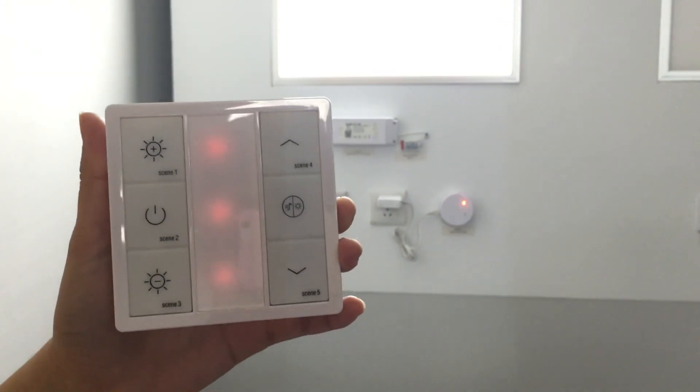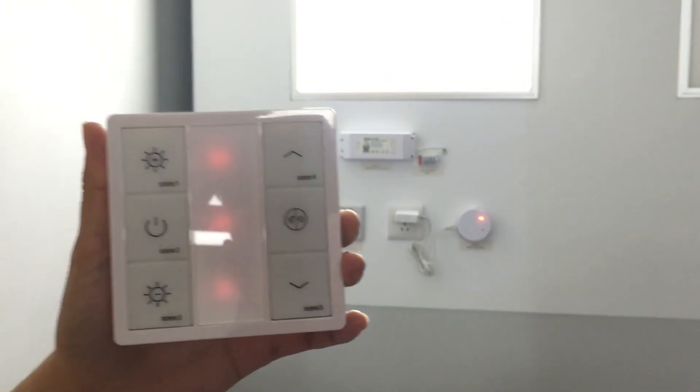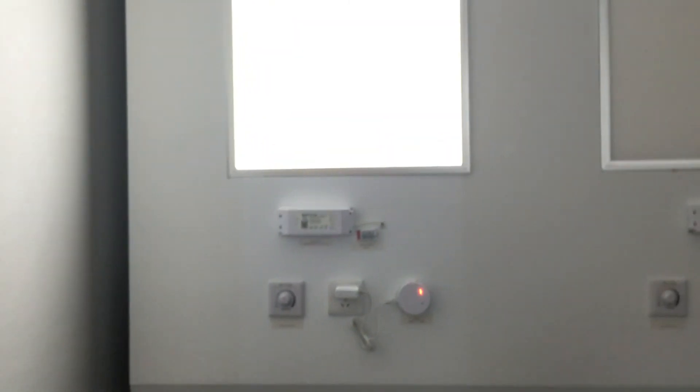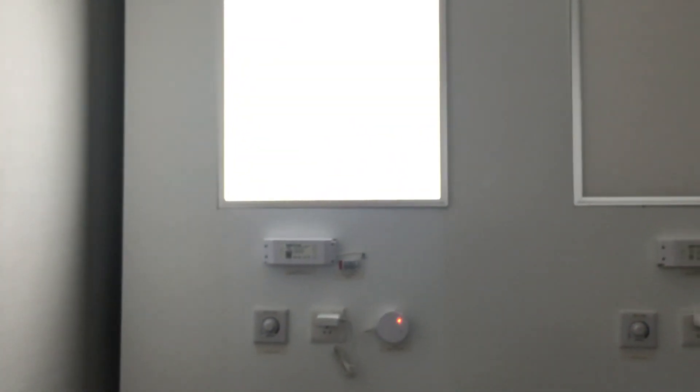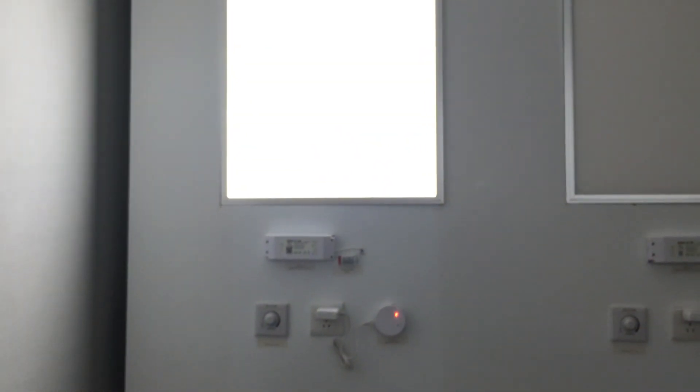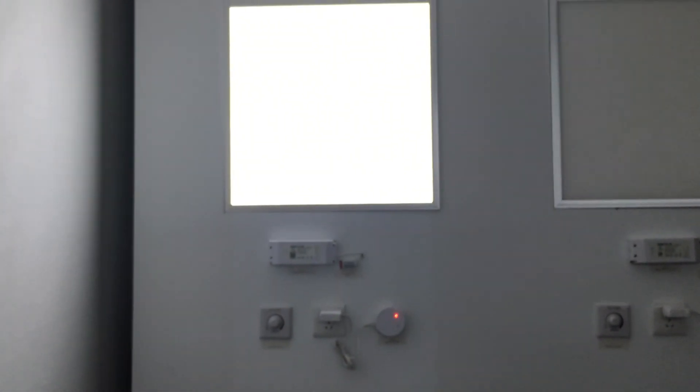If you are interested in how to control it via Zigbee handheld dimmer, contact us now for a detailed video instruction. Thank you.